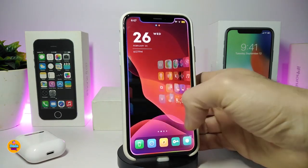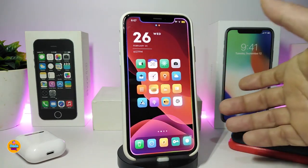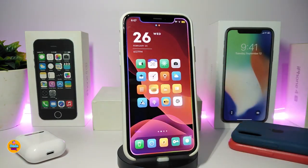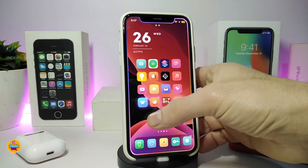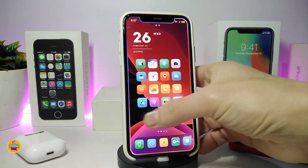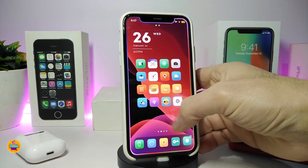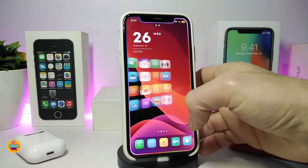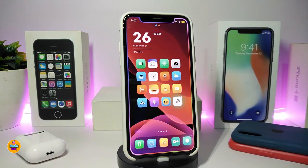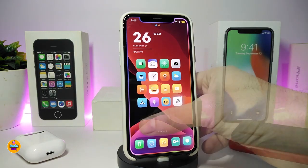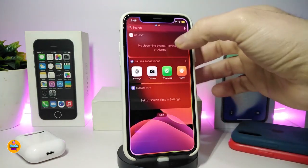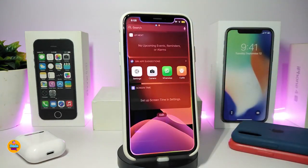Once you jailbreak your device, you always want some nice effects when switching between pages. I use Cylinder, which gives my device a really nice and beautiful look as I swipe between pages. This one is called Cylinder.